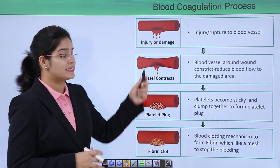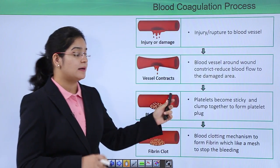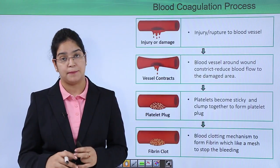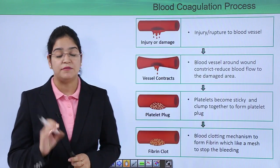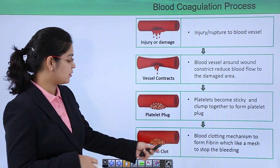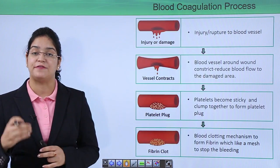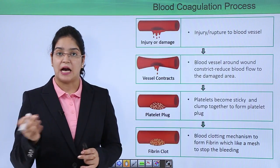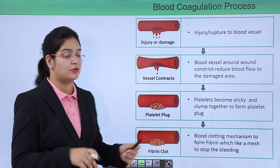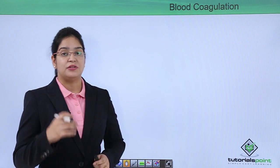...the blood vessel constricts to reduce the flow of blood. Third, sticky platelets come together to make a platelet plug. Finally, the formation of the fibrin clot occurs. This fibrin clot is made up of activated platelets containing different cells like RBC and WBC.